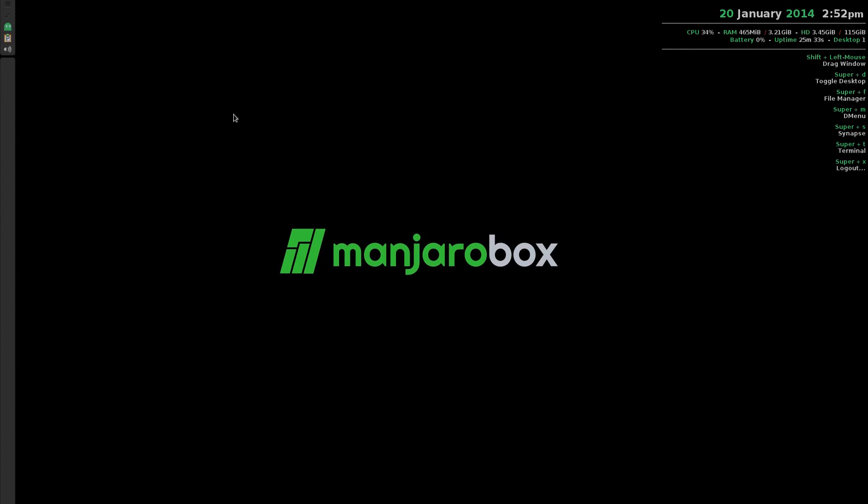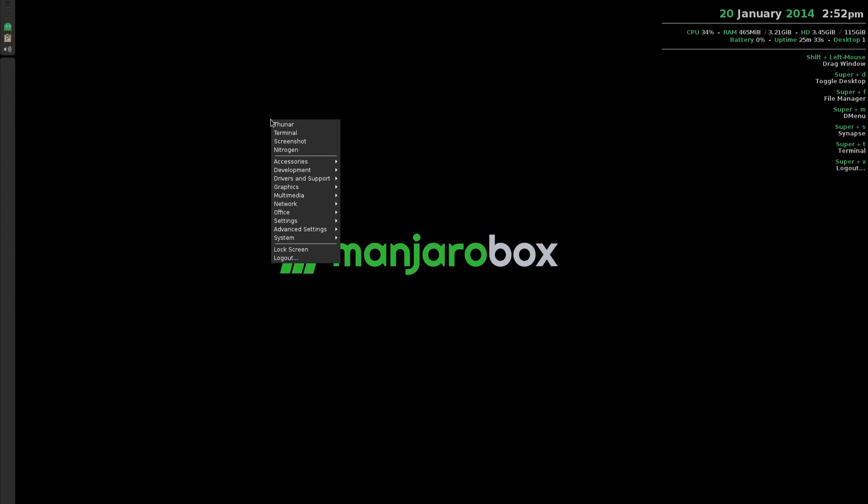You right click the desktop and you get a menu. You get Thunar for your file manager, the terminal, take a screenshot, and Nitrogen to change your desktop background. I just want to show you that Manjaro does actually work quite well in all desktop environments except E17, I've not had much luck with that one.